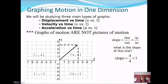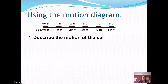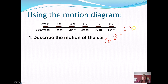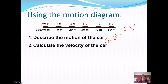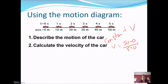Let's look at some different types of motion graphs. Here's a motion diagram — what can you say about the motion of the car? Every second, the car moves 10 meters more, which means it must be moving at constant velocity. To calculate the velocity: change in position — 50 minus 0 — over change in time — 5 minus 0 — gives us 10 meters per second. We can do that because it's constant velocity.